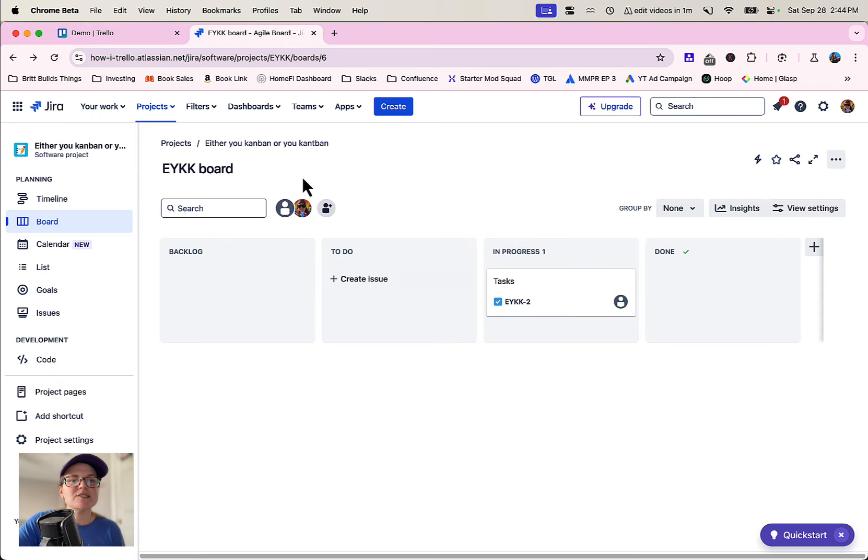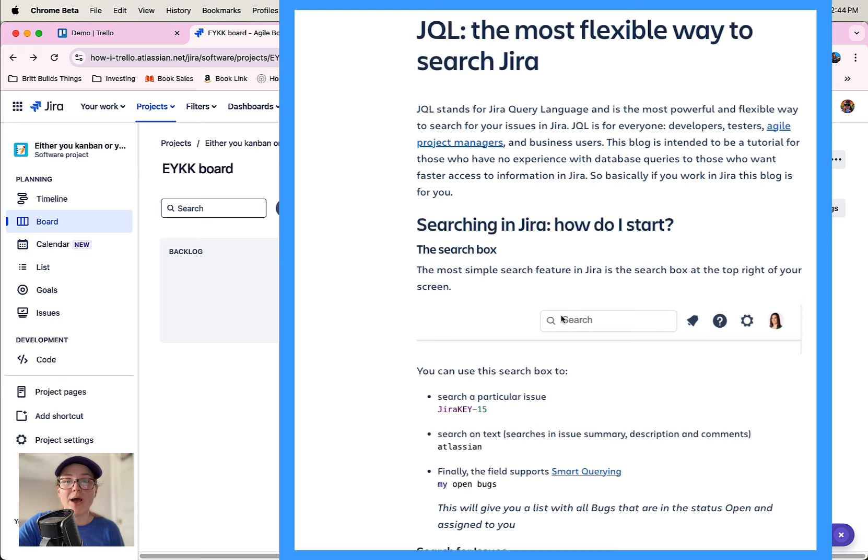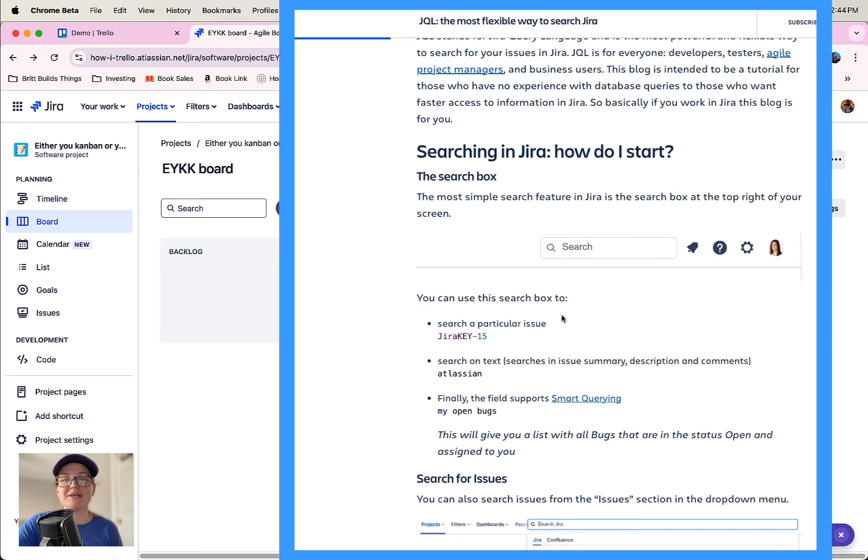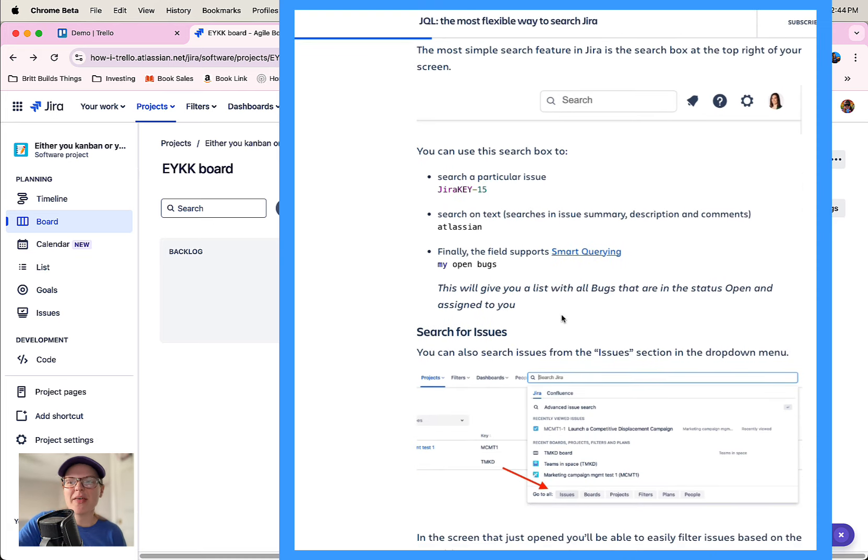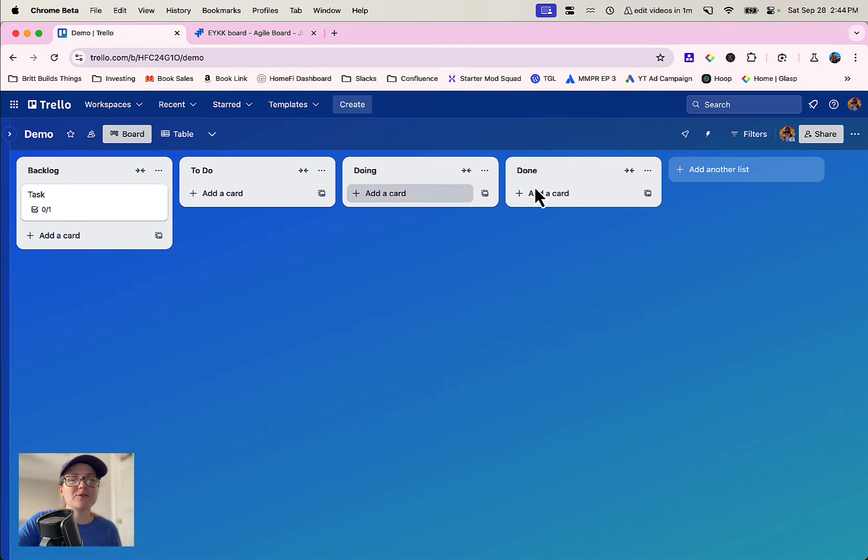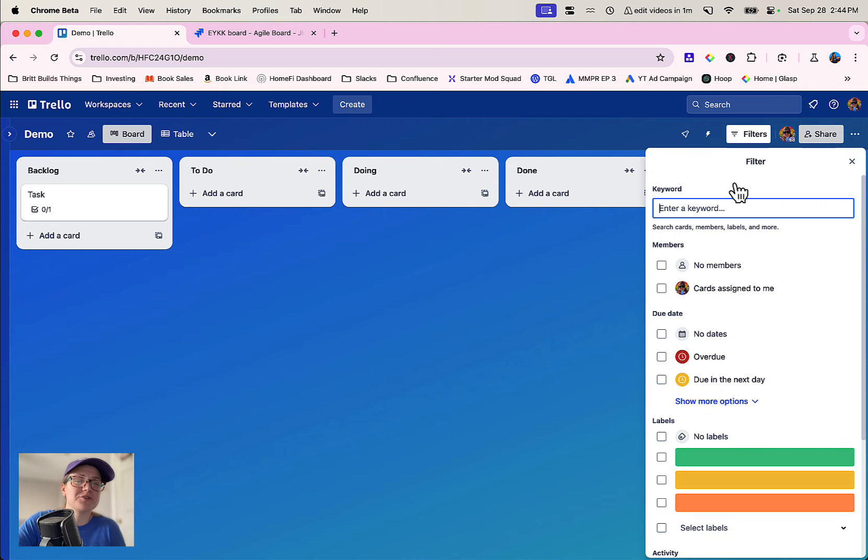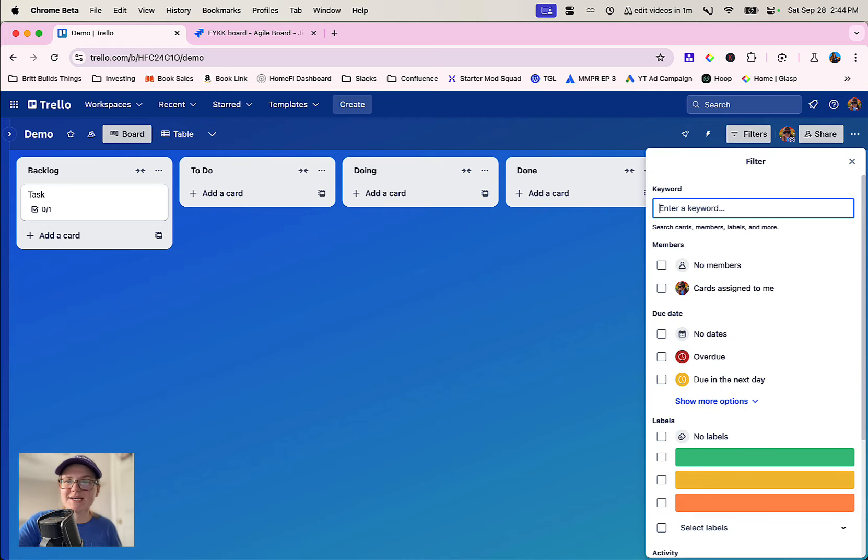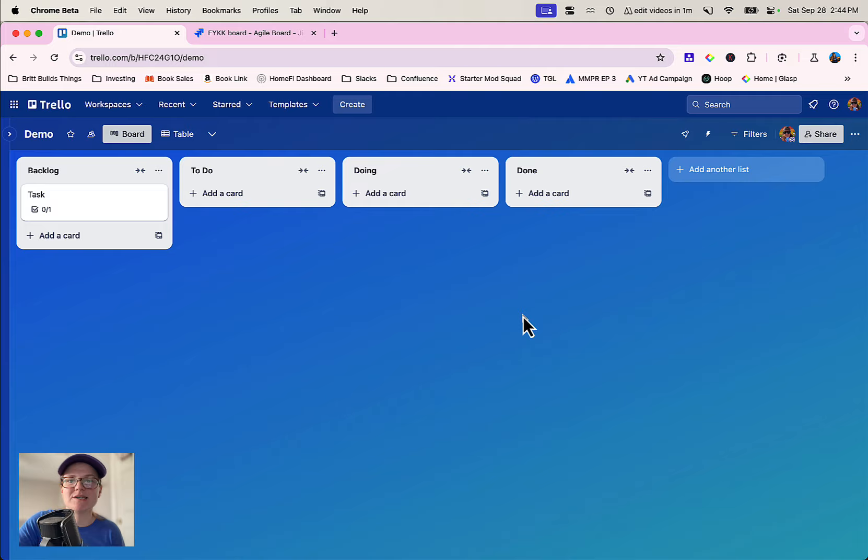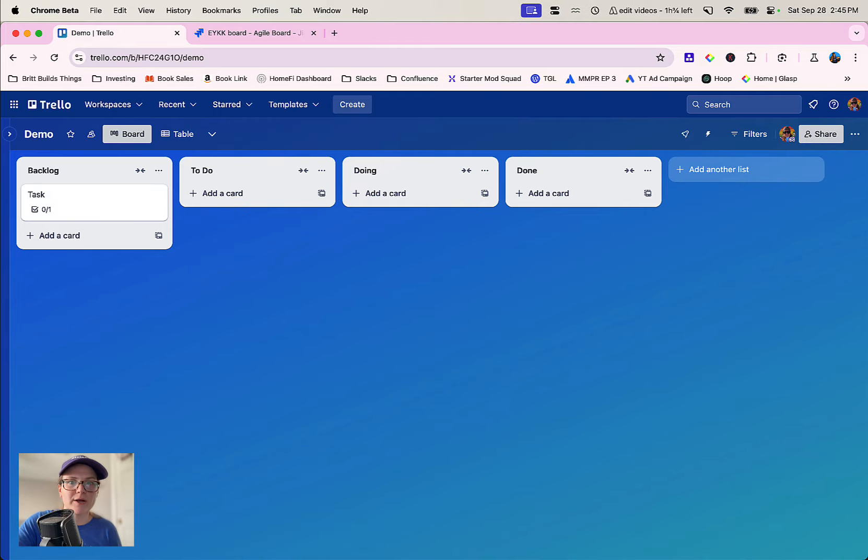One big difference is that Jira actually has something called JQL and I'll include some links to the documentation on that. Trello's filters are pretty good and I never have any issues filtering or searching for the things that I'm looking for, so it works for 99% of use cases. But Jira does let you get a little bit more custom if that's super important to you.